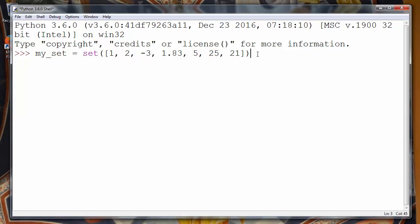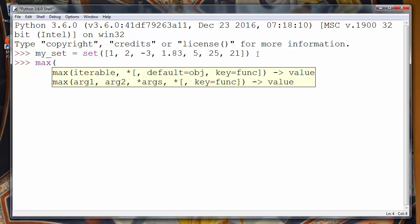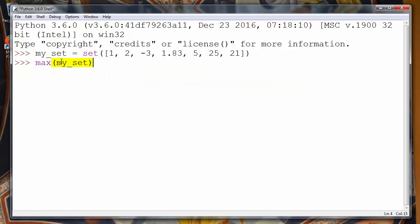How can we get the maximum value of this set in Python? We can do that by calling the max method and providing our set inside parentheses as an argument. When we press enter, this max method will give us the maximum value of our set.